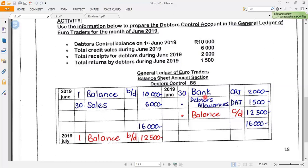On June 30th, when Euro Traders collected the money, they deposited it into the bank — recorded in the CRJ (cash receipts journal) as 2,000 rand. Then they say total returns by debtors: the debtors were unhappy with their products so they returned them to Euro Traders. That amount of 1,500 rand was allowed to the debtors and is recorded in the debtors allowances journal.